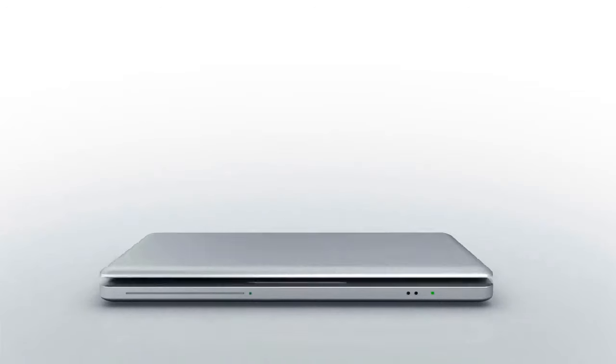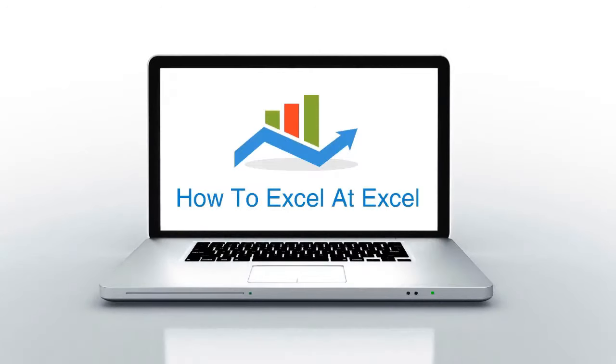Hello Excelers and welcome. Thanks for joining me today for another HowToExcelAtExcel.com Excel tip video.